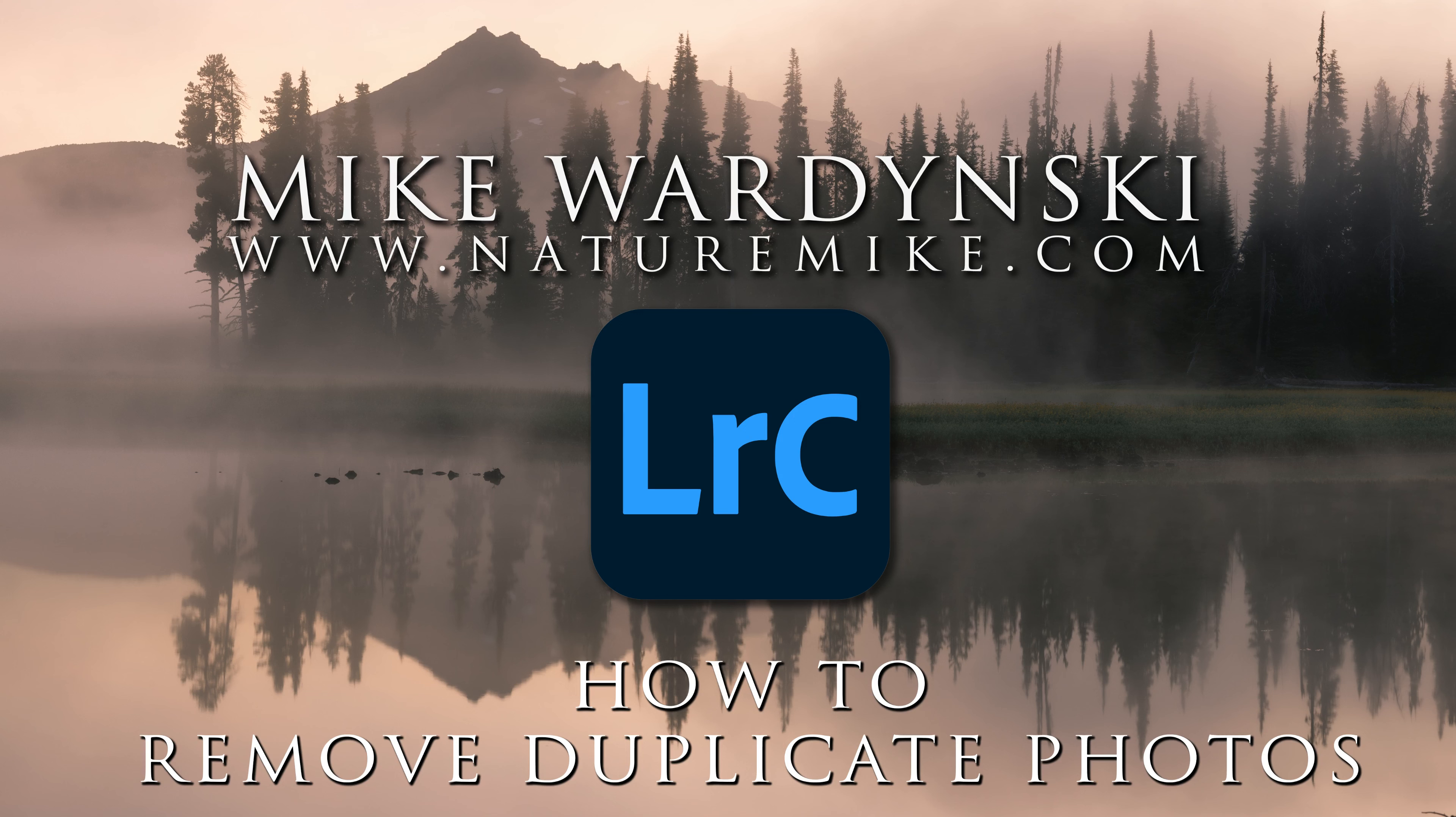Hello Lightroom users, Mike Wardensky here, and today I've got a quick tip video to show you how to find duplicates within Lightroom Classic without the use of an external plugin or anything like that.